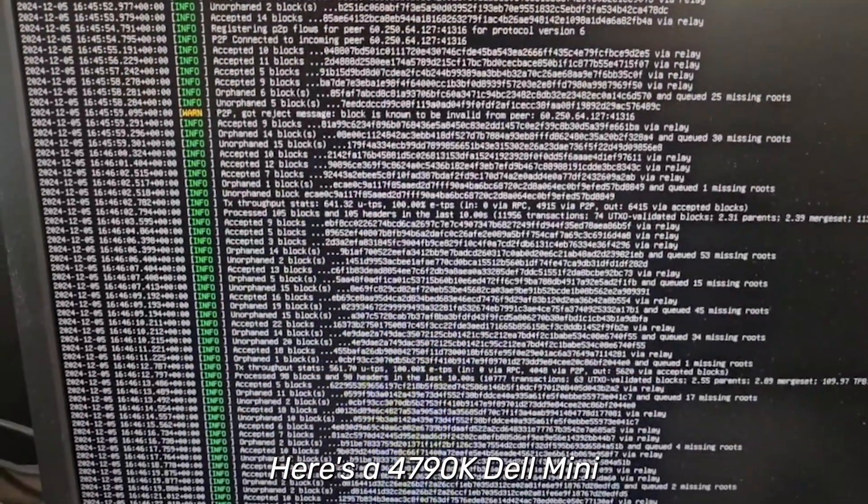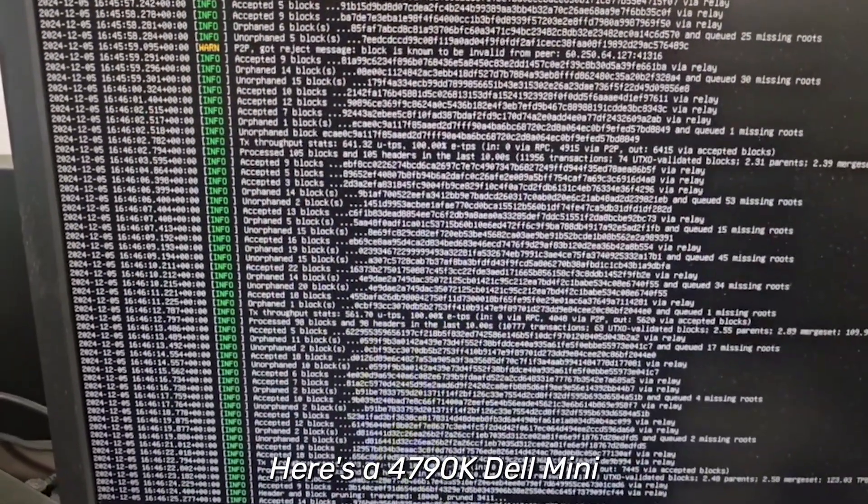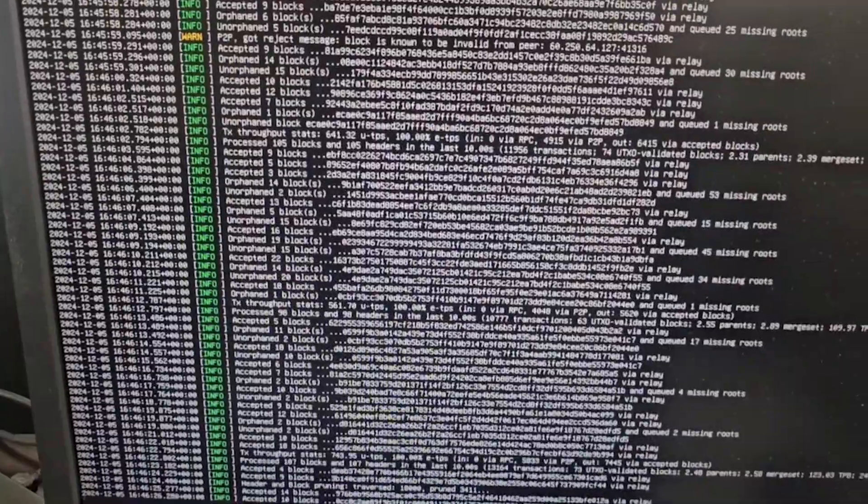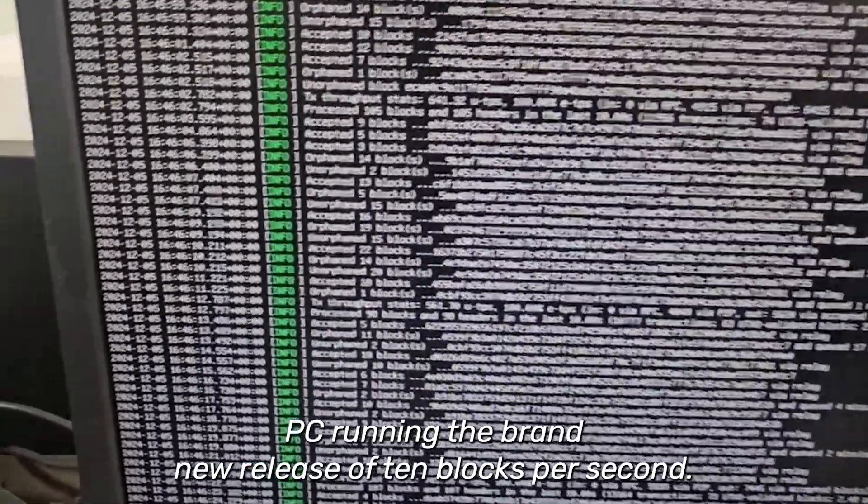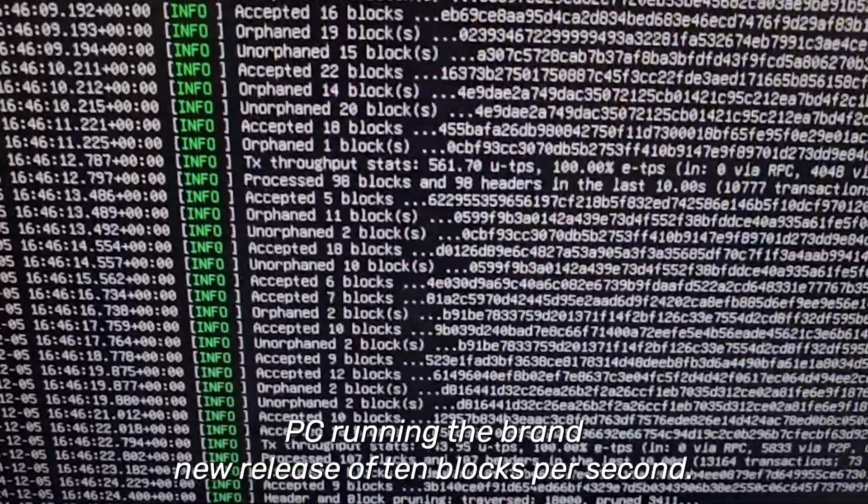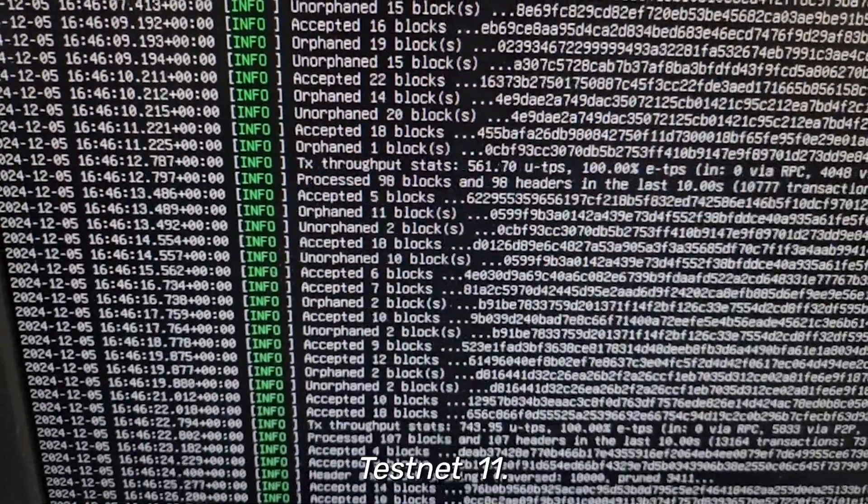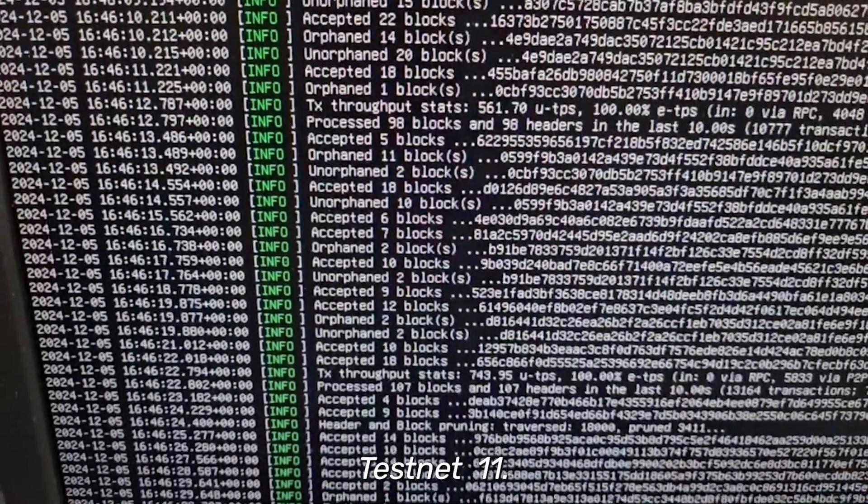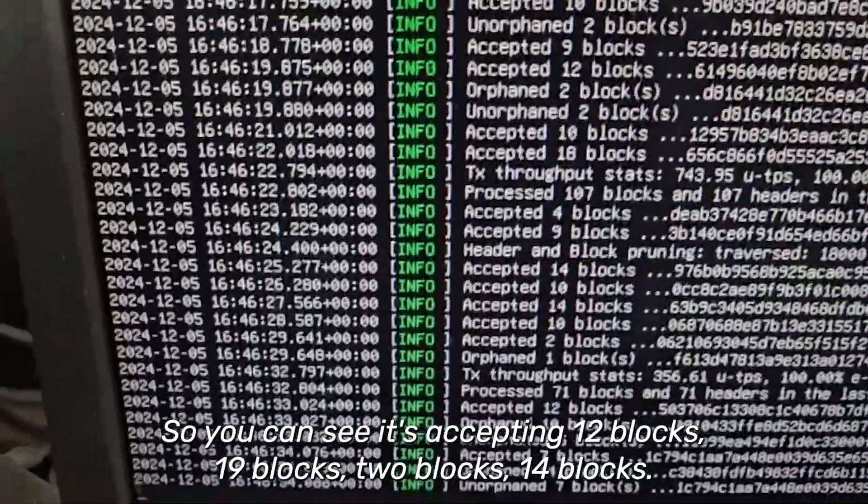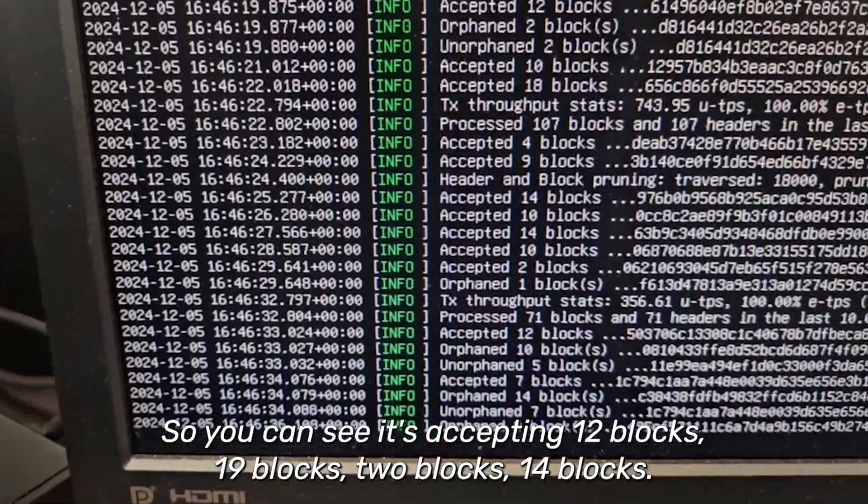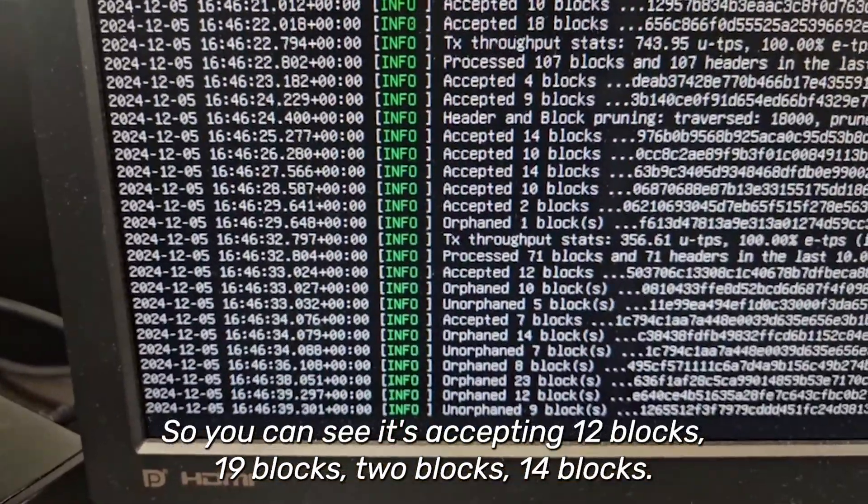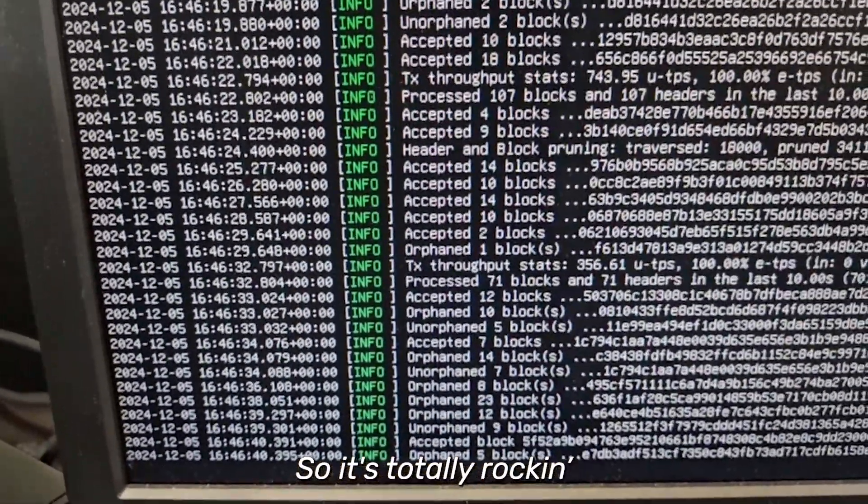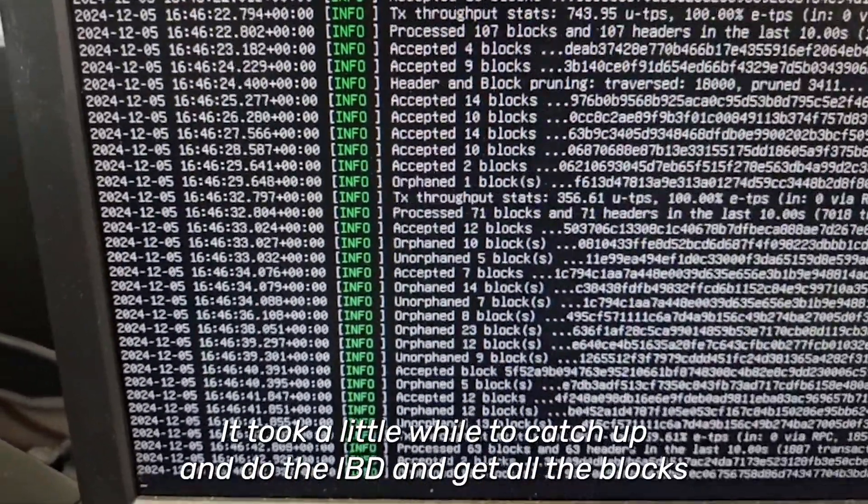The 4790K Dell mini PC running the brand new release of 10 blocks per second, testnet 11. You can see it's accepting 12 blocks, 19 blocks, 2 blocks, 14 blocks - it's totally rocking.